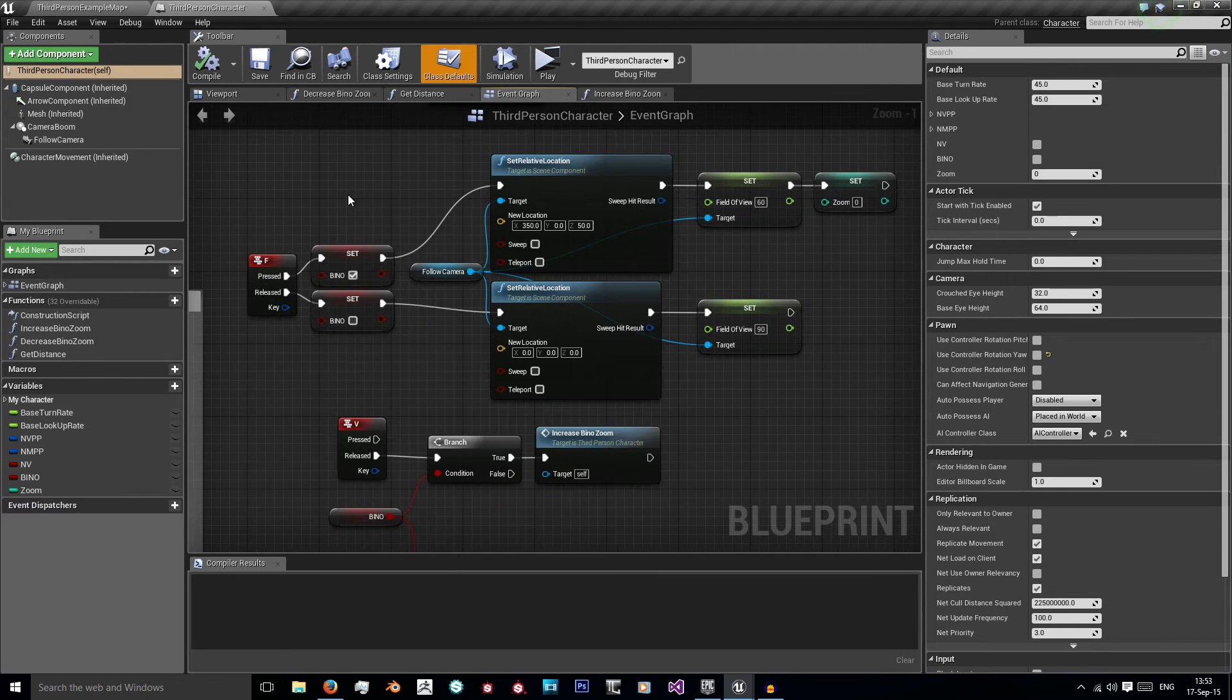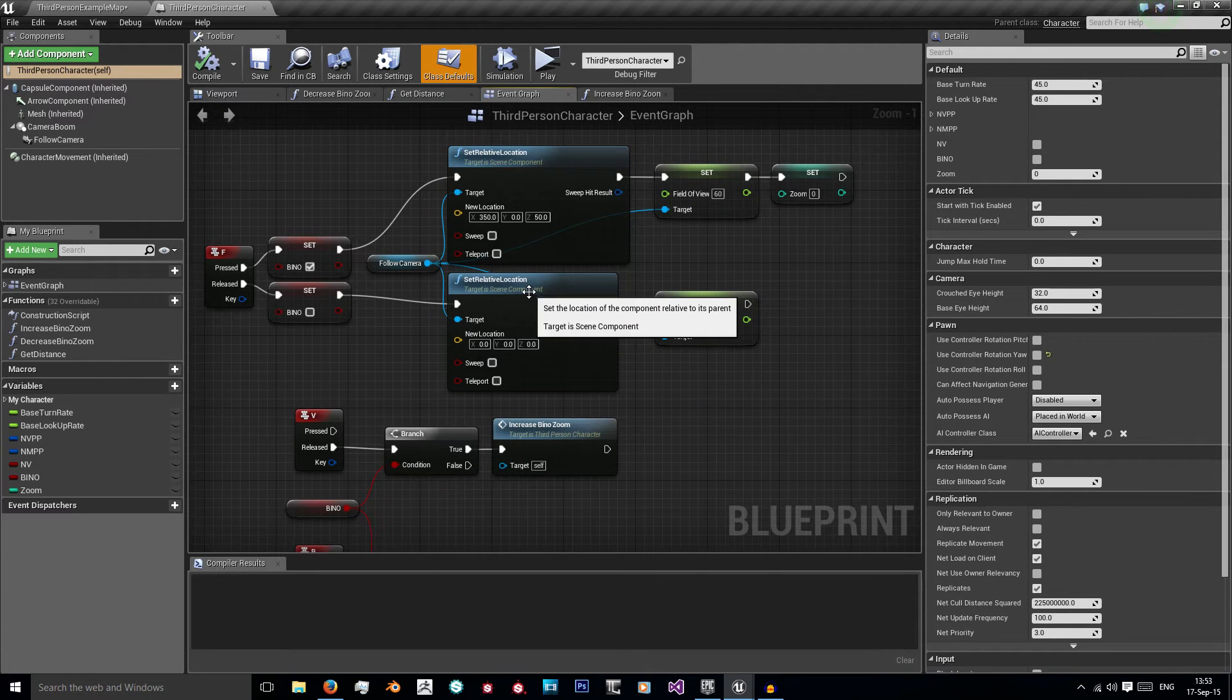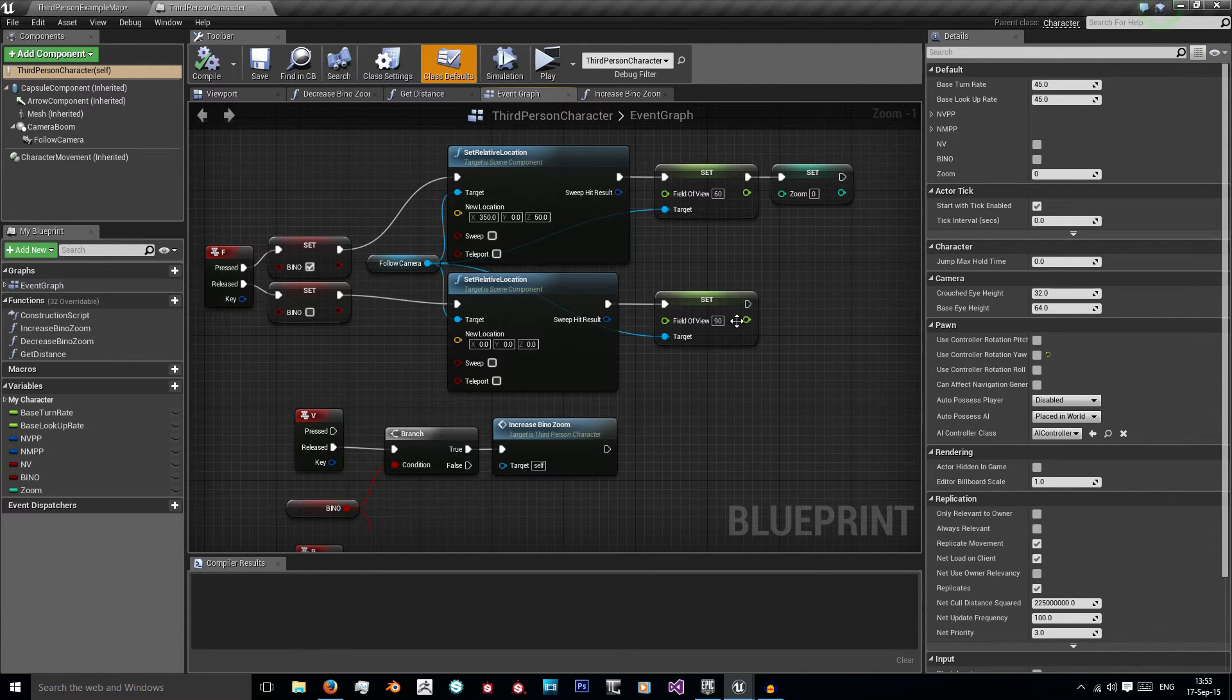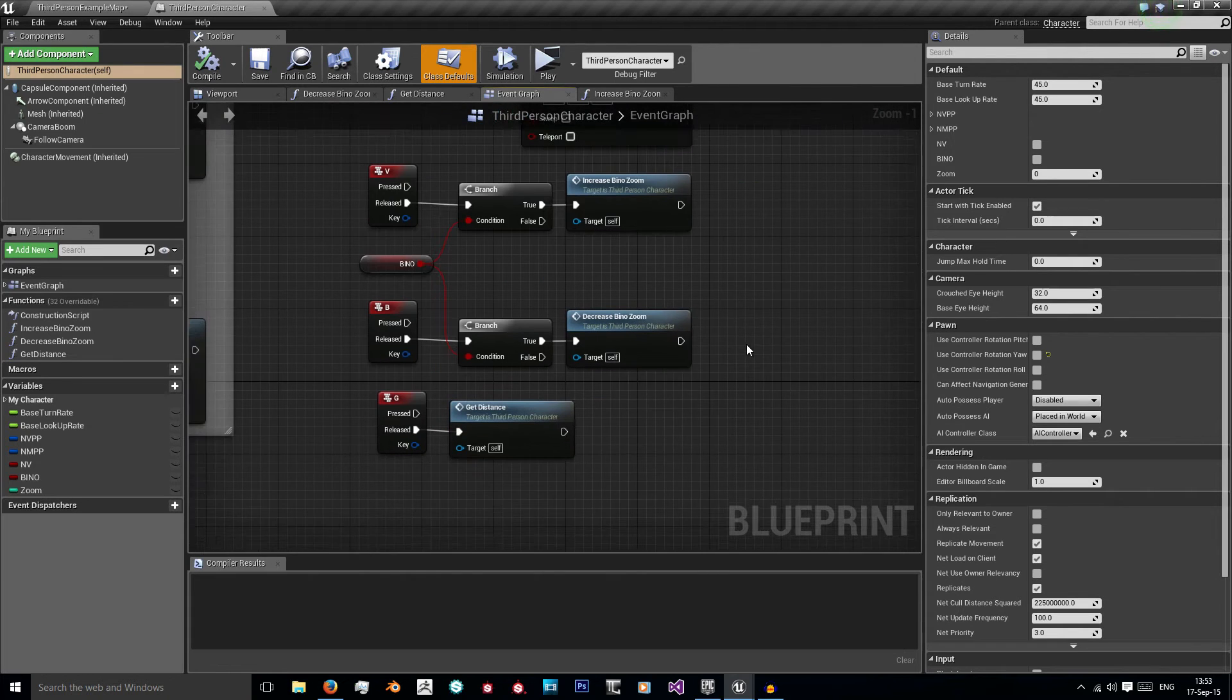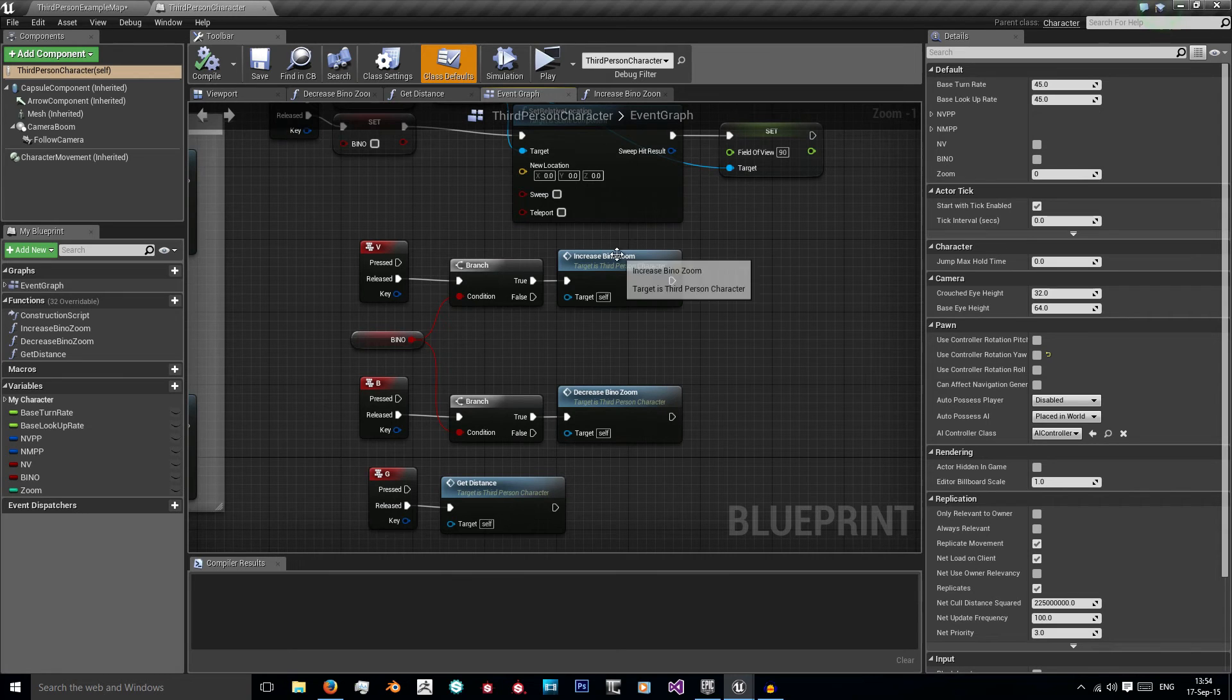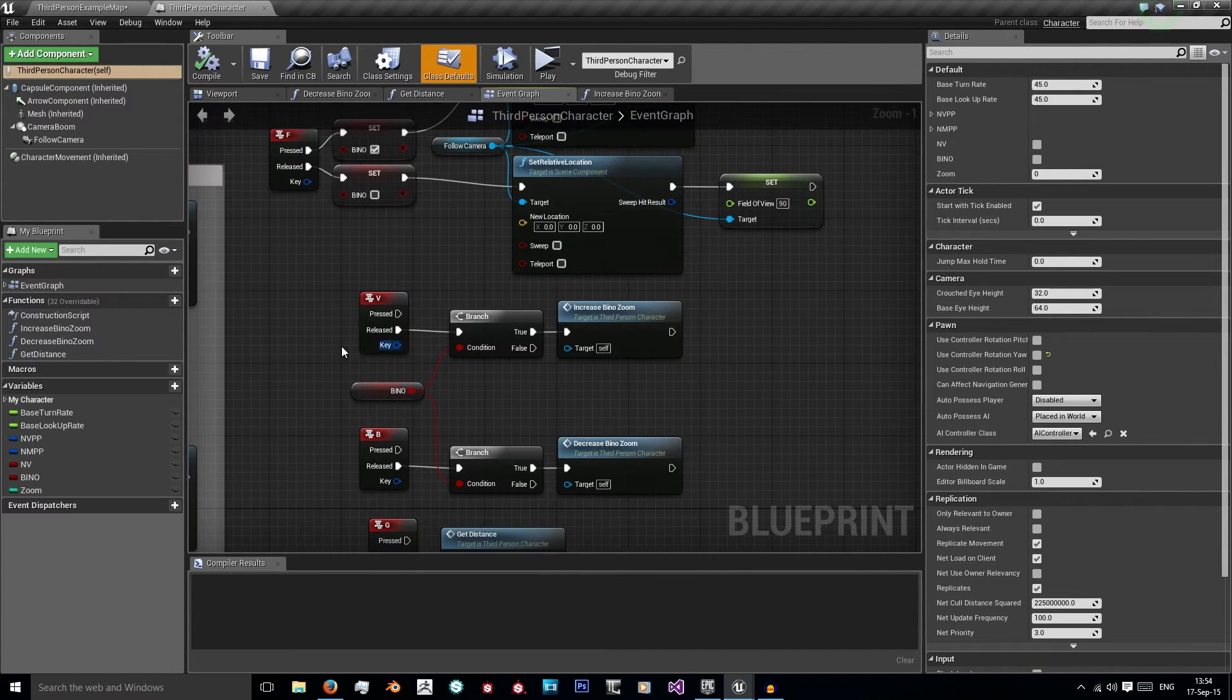And when I release F then I'm just setting my camera back to its original location, setting my binoculars boolean to false, and resetting my field of view back to 90. As you can see here when I press V then I increase my binoculars zoom, and when I press B I decrease my binoculars zoom.